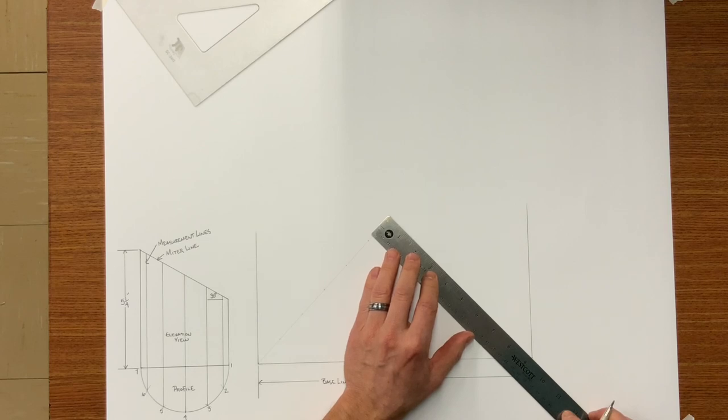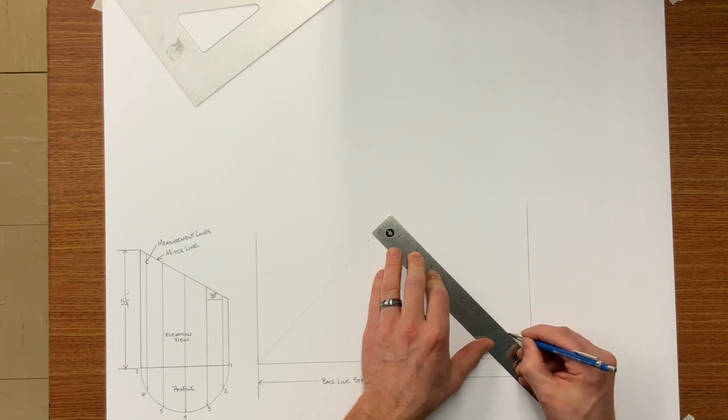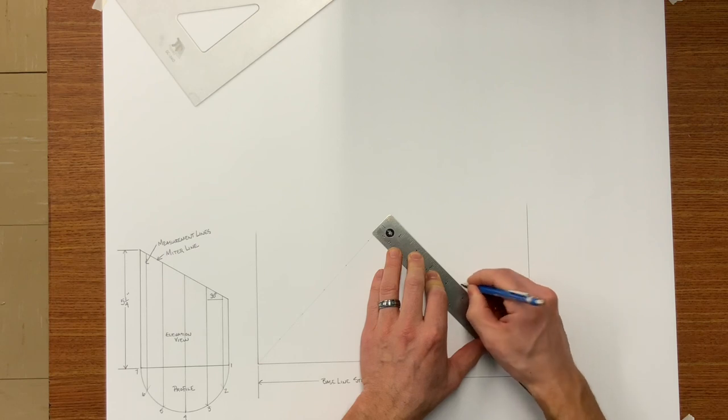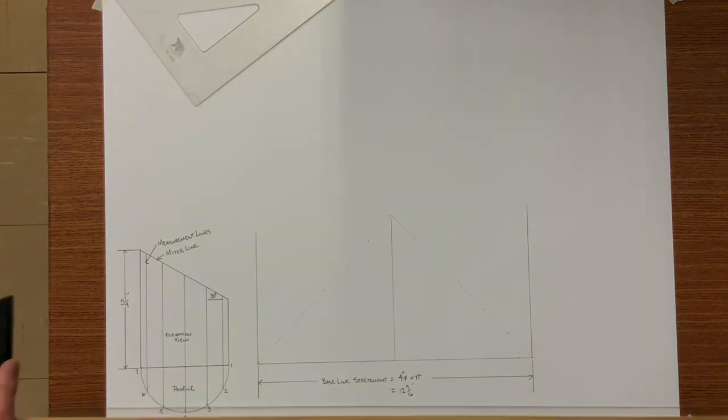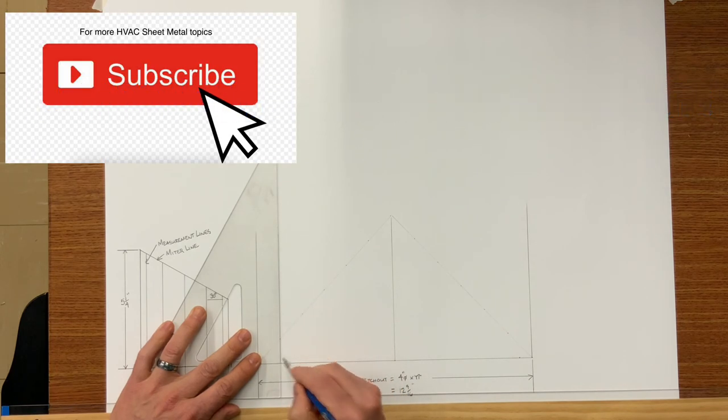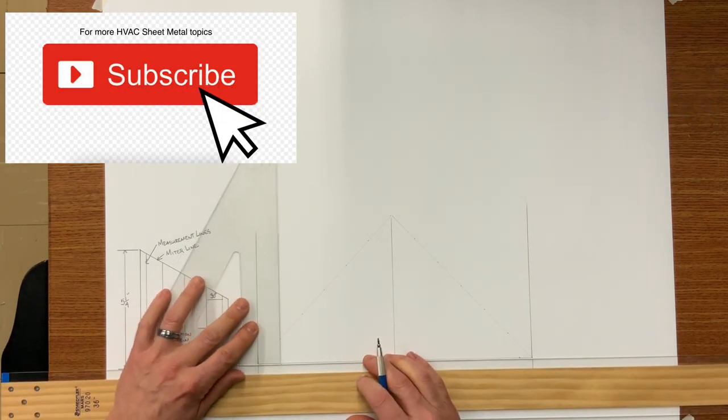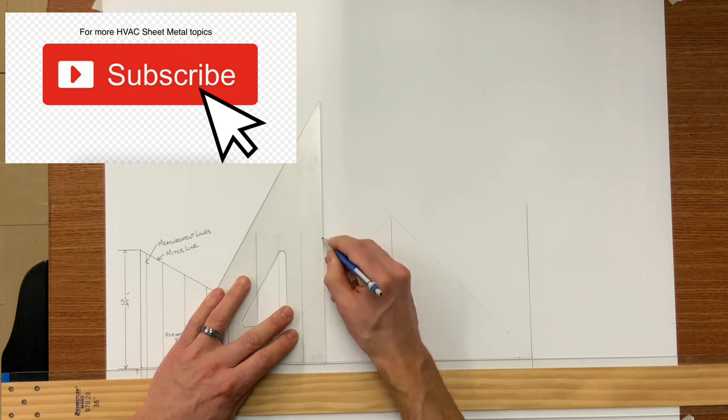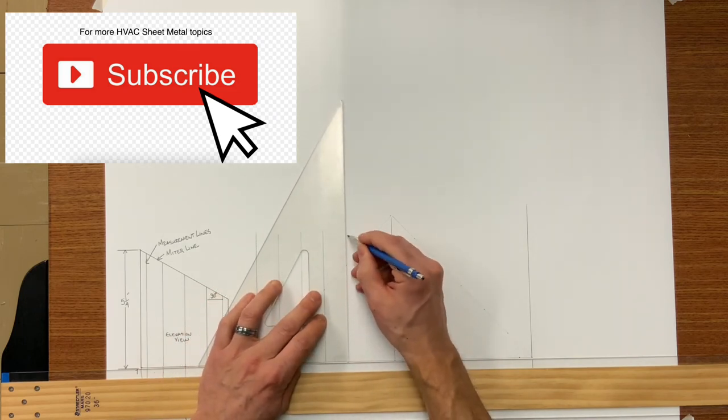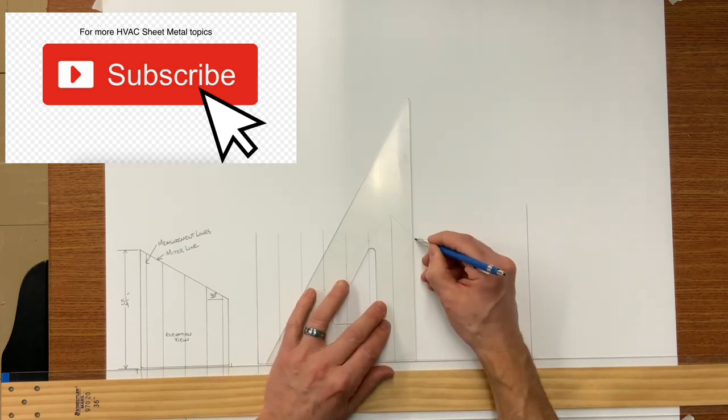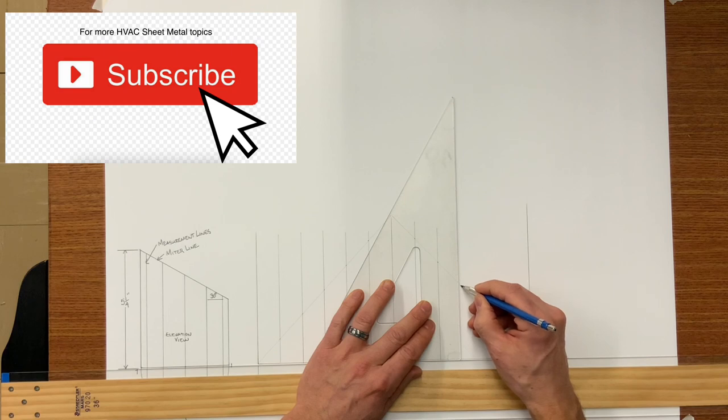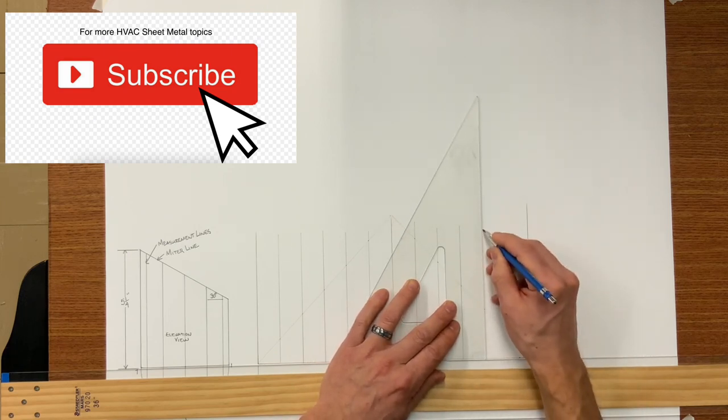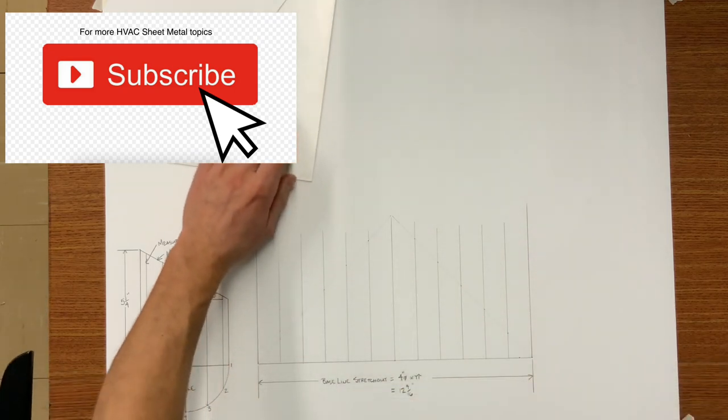Do the same thing for the other half, and then you are going to draw your element lines vertically from your baseline. There you have it. Twelve equal spaces.